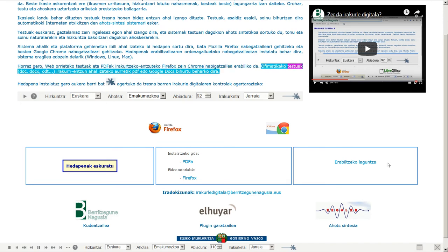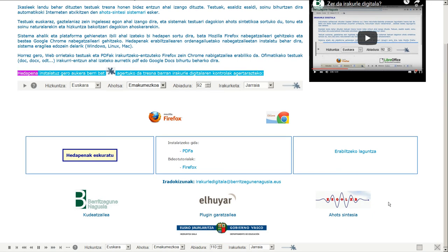Ofimatikako testuak (doc, odt) irakurri eta entzun ahal izateko, aurretik PDF edo Google Docs bihurtu beharko dira. Hedapena instalatuz gero, aukera berri bat agertuko da tresna barran irakurle digitalaren kontrolak agertarazteko.